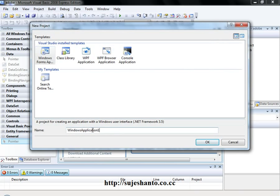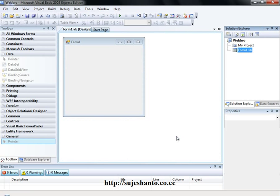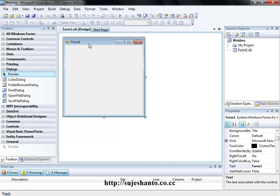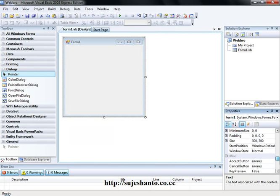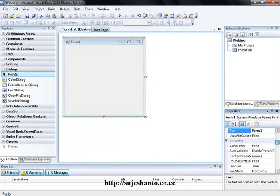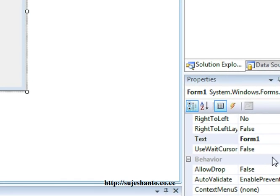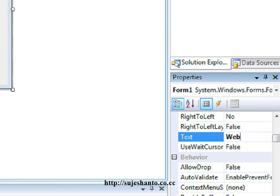Window Form Application. So we will create a web browser. We have a new form. We are going to create a new form. Let's go to properties. Let's zoom in. Let's go to the browser. This is a web browser.